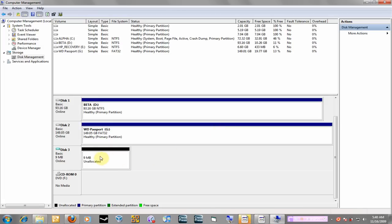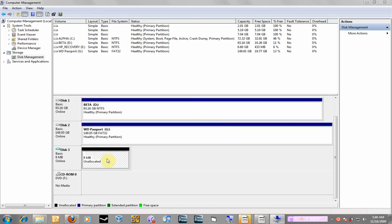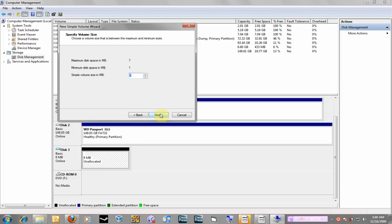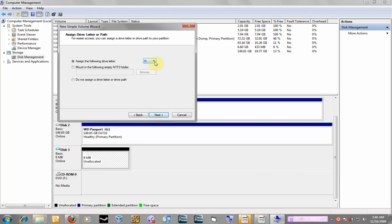So I'm going to create a new simple volume, next, next, and you can assign it a drive letter that you want to use or you can mount it in an empty NTFS folder. But I'm just going to assign it, let's say Z or Y. So I'm going to go ahead and hit next.